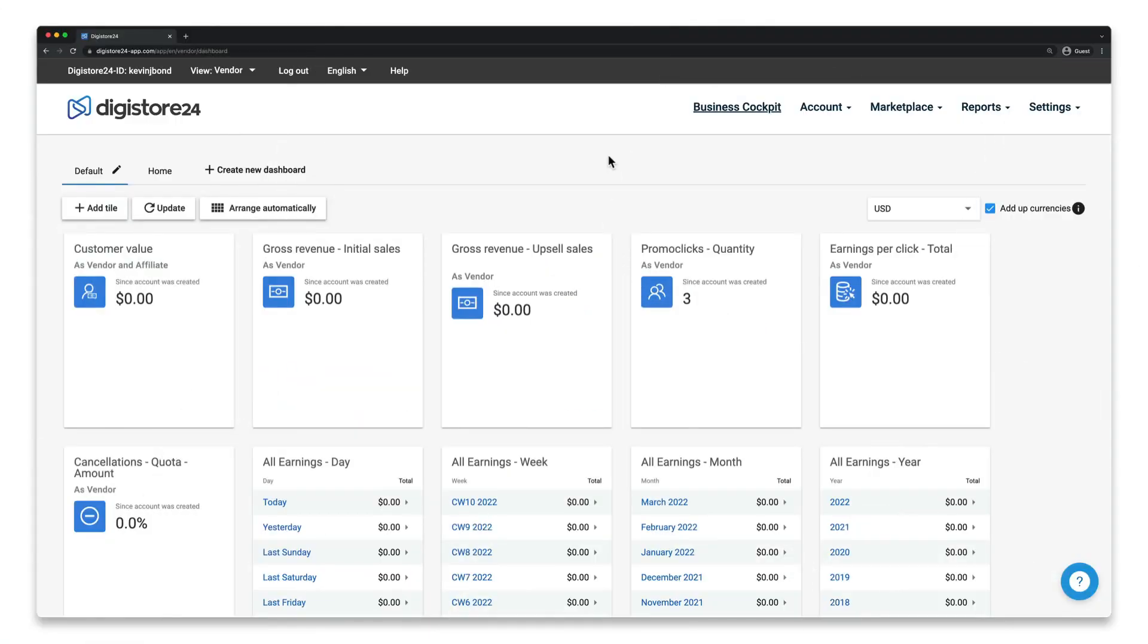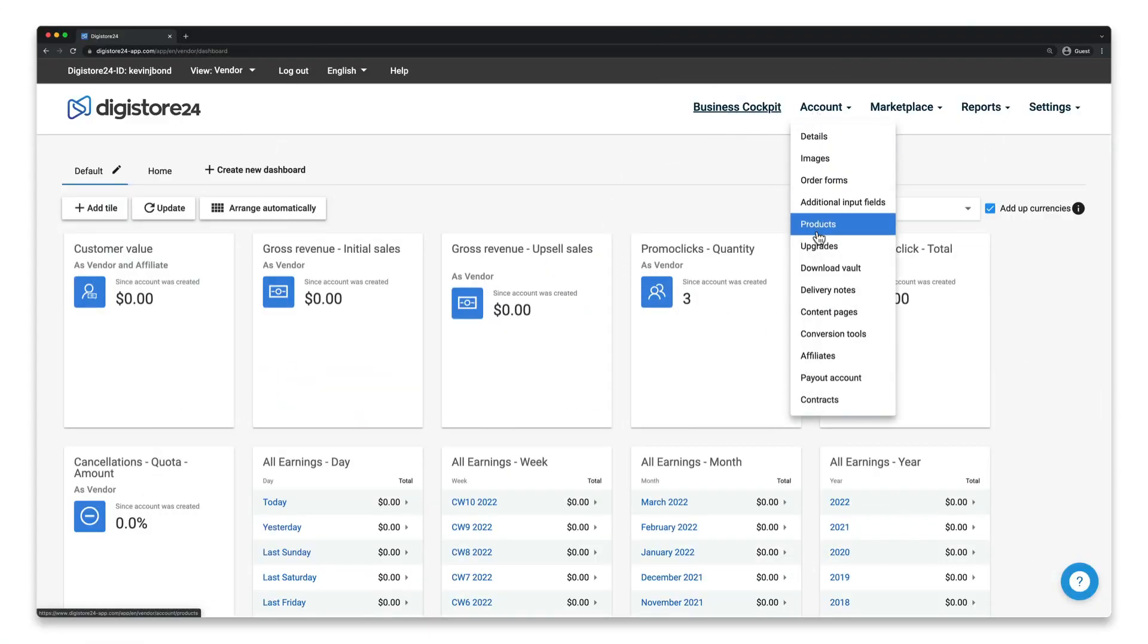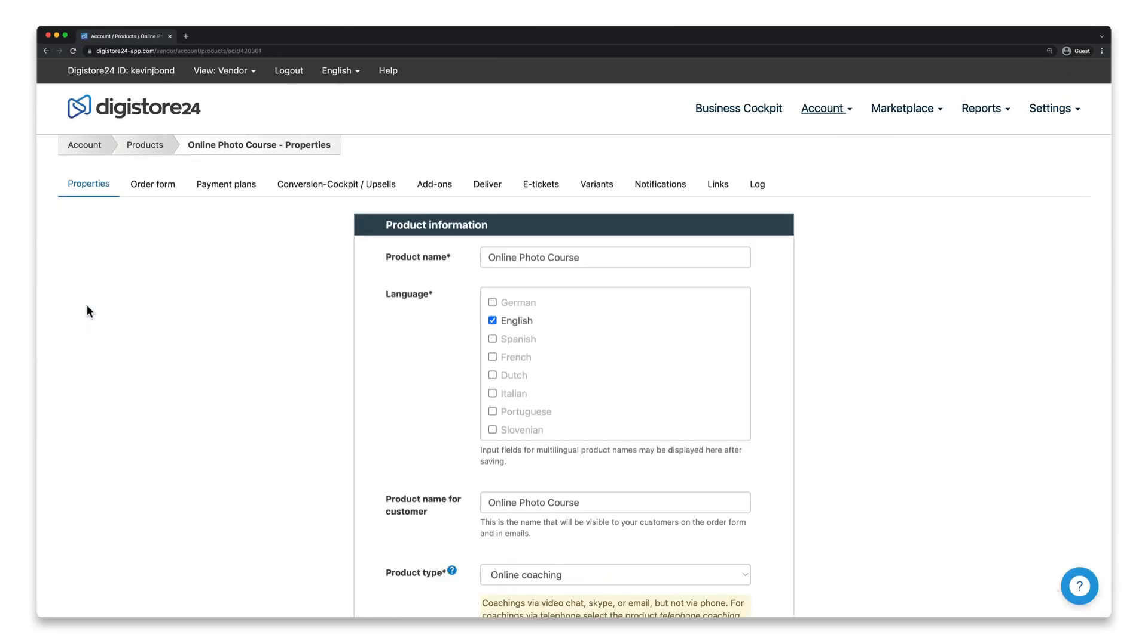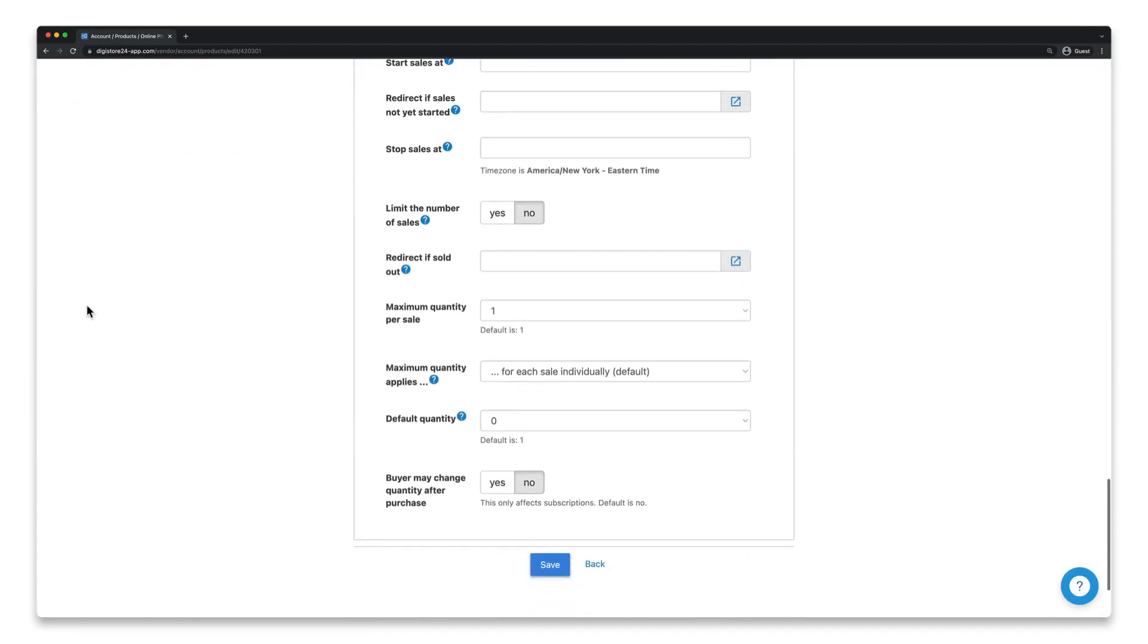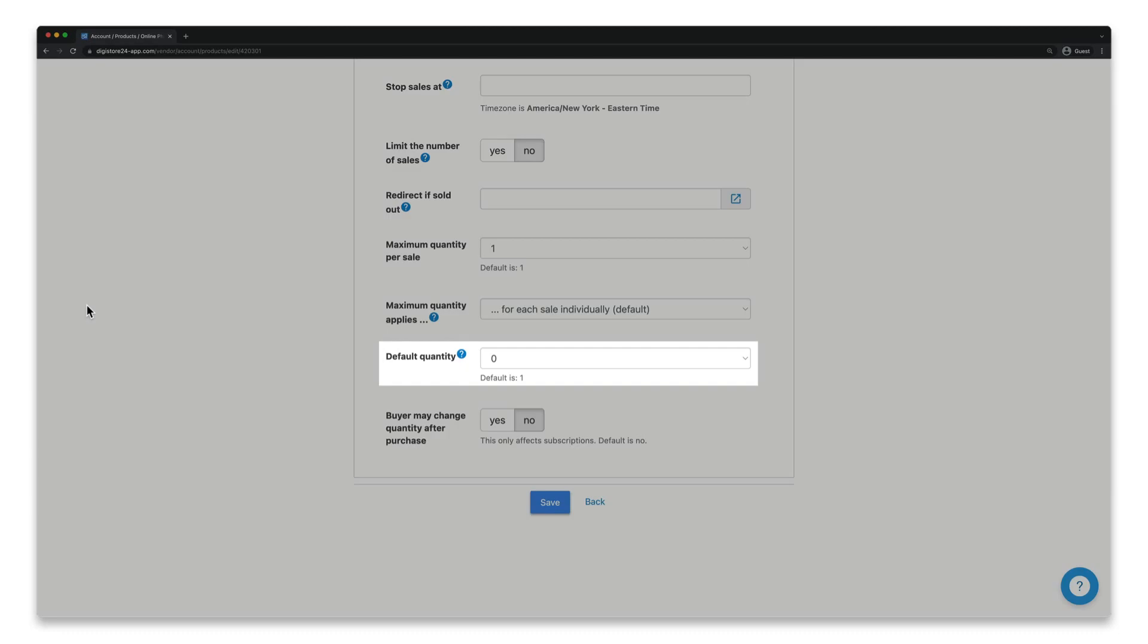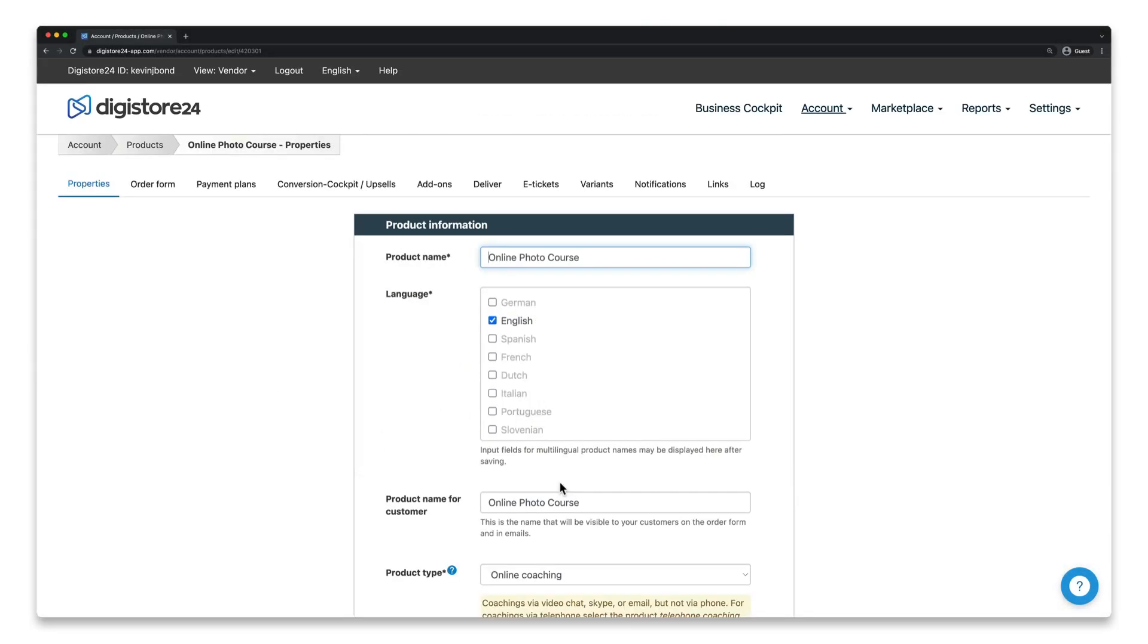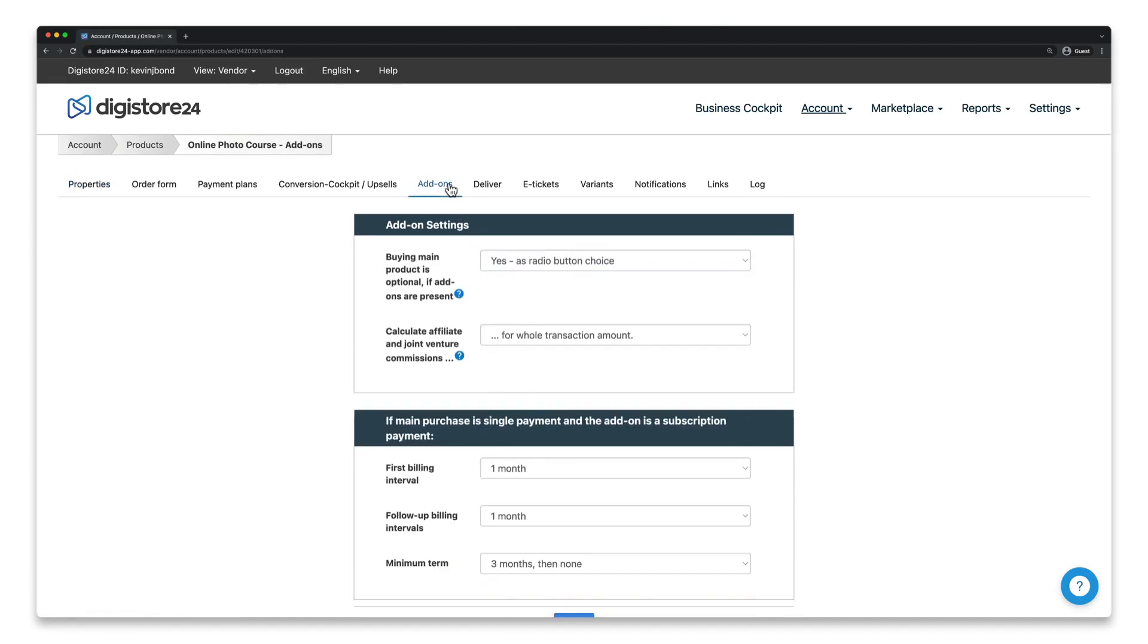To do this, go to account and then products and click on the pencil icon next to the main product. Scroll down to the default quantity window and make sure that zero is selected. Click on save and we're done here. Now switch to the add-ons tab.